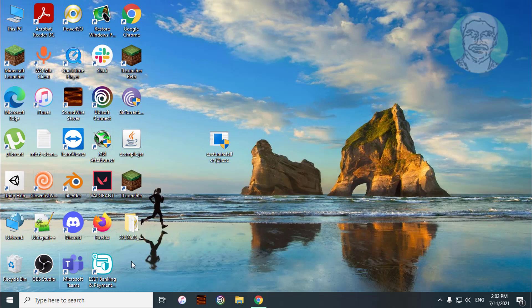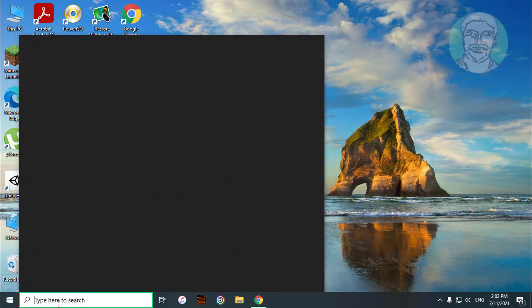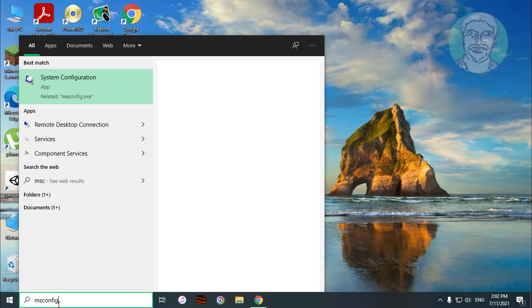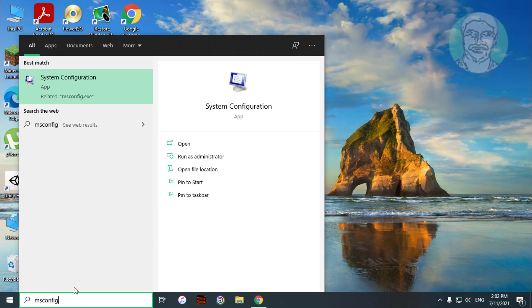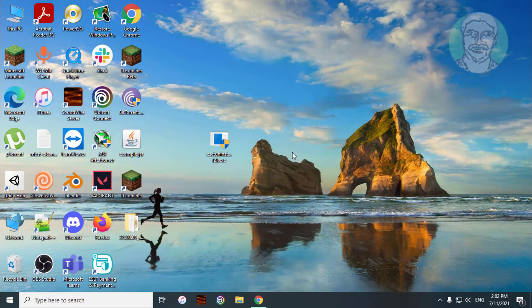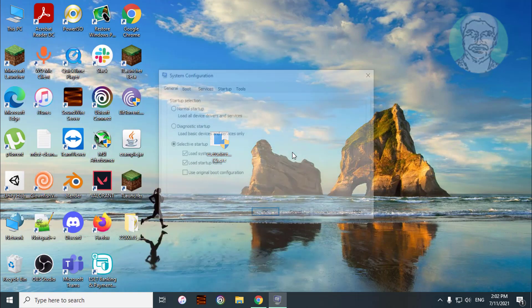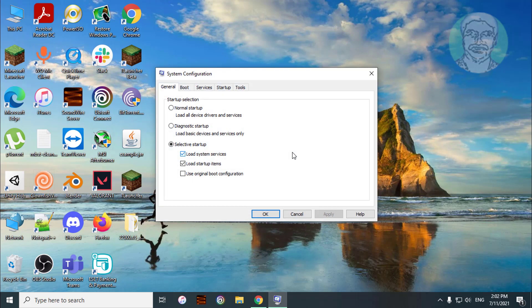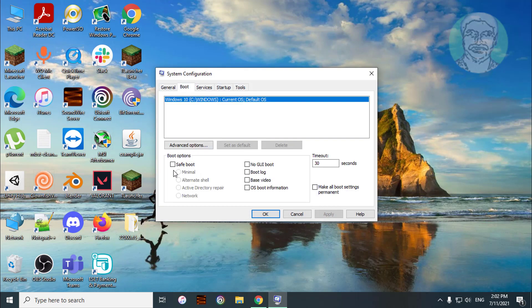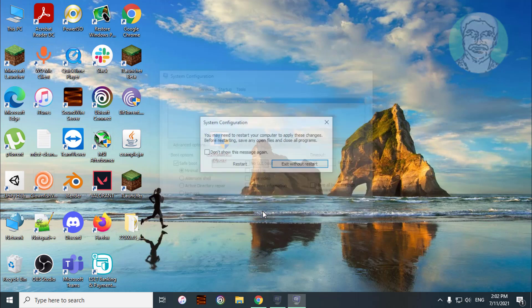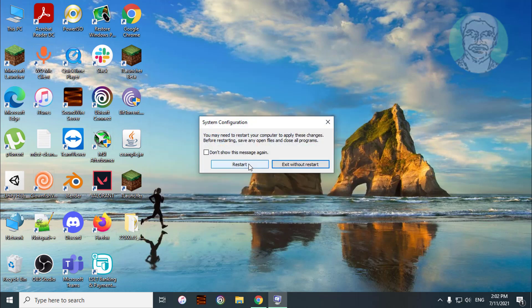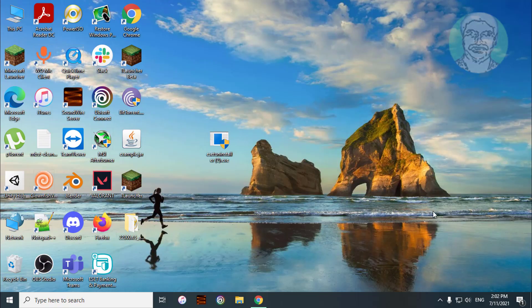Type msconfig in the Windows search bar. Click system configuration. Click the boot tab, check safe boot, apply, and click OK. Click restart.